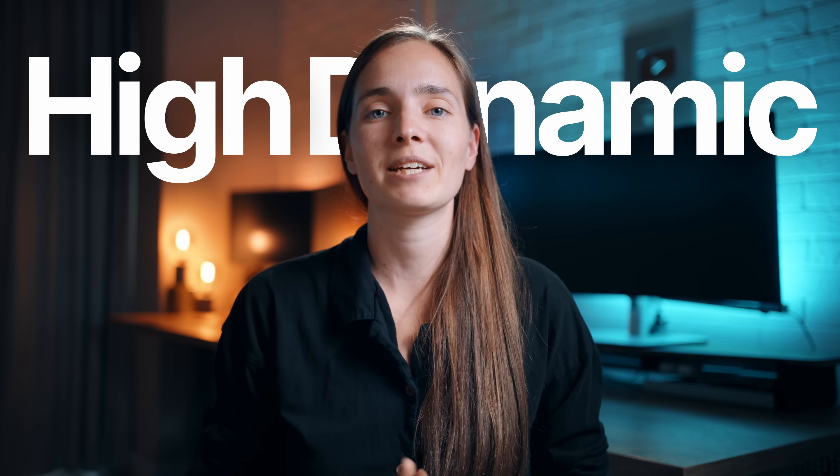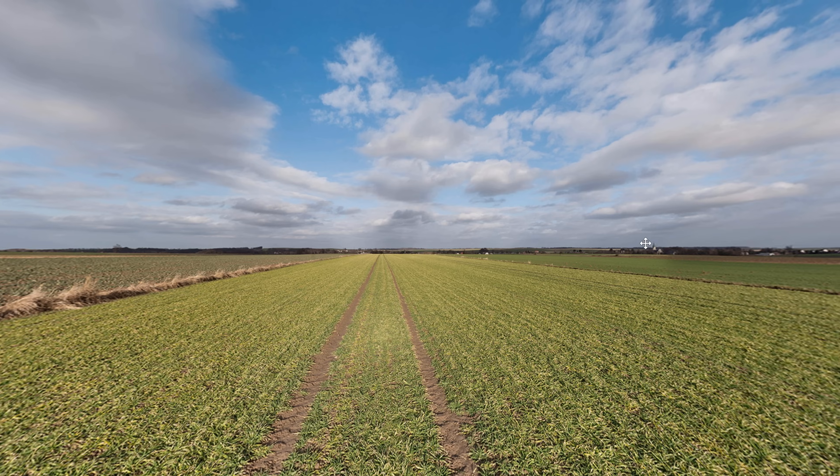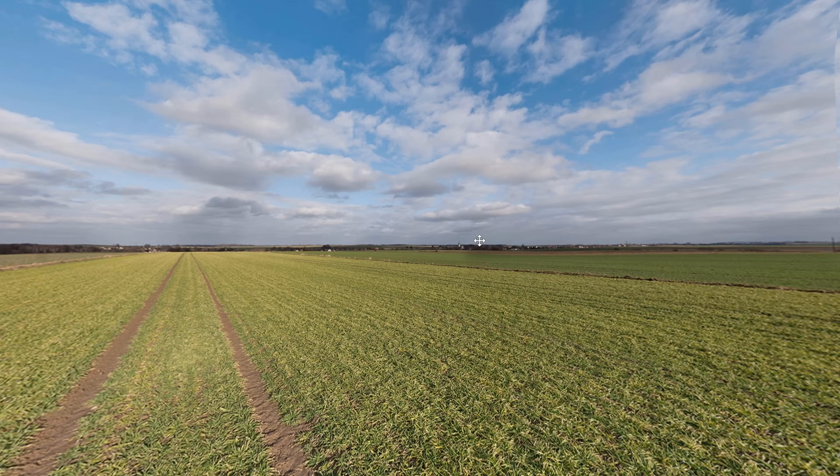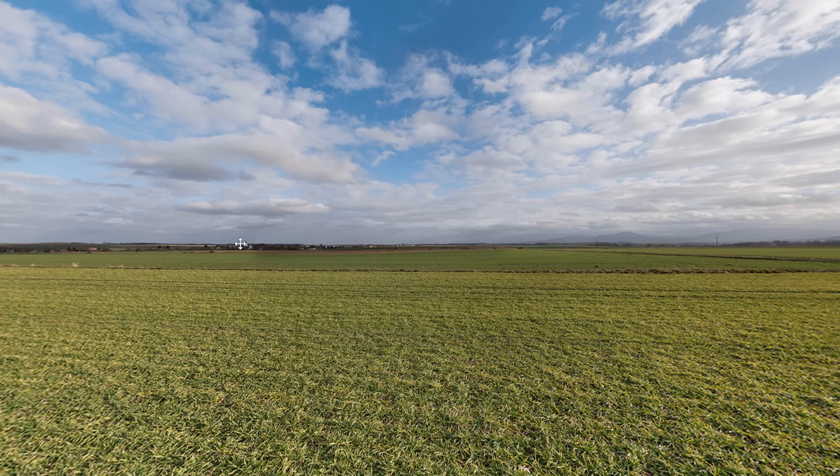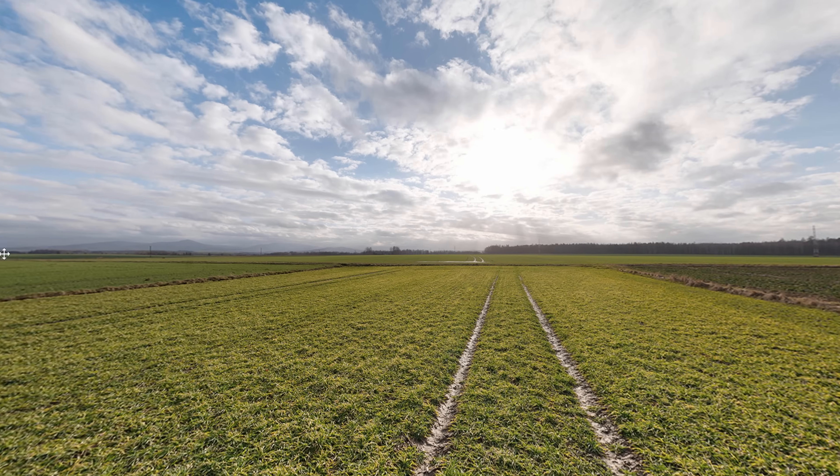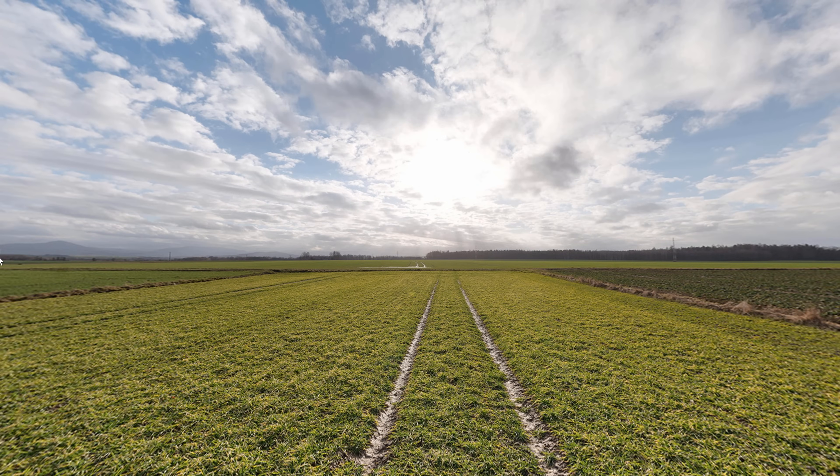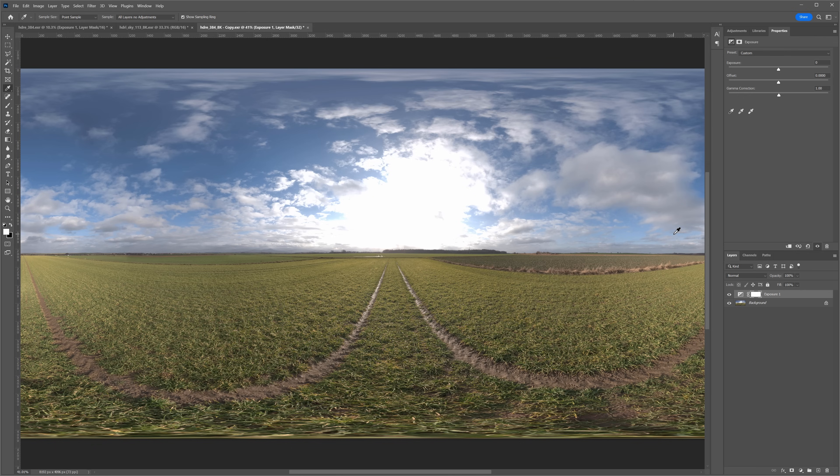HDRI stands for High Dynamic Range Image. It's a spherical panorama image which we can load into the environment slot in 3ds Max and use instead of the sun and sky.